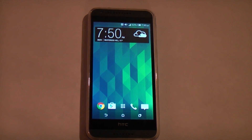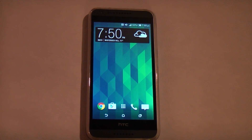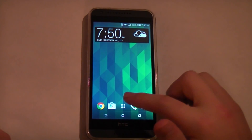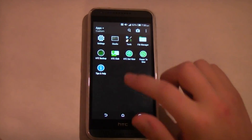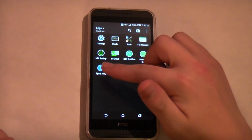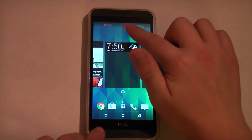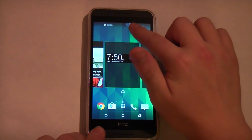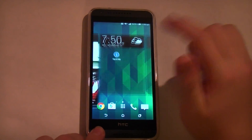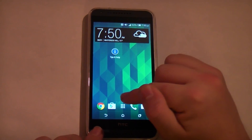Hey guys, TechSammy here, and today I'm going to show you how to remove any unwanted apps from your Android smartphone with no root. So let's get right to it. First of all, you pick the app that you want to uninstall. This is a stock app that came with the phone and I'm not really interested in it. As you can see, you cannot uninstall it. I'll just put it in the home menu to show that it is there.